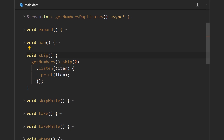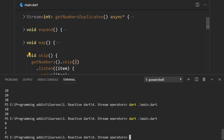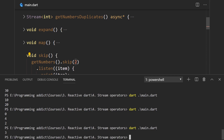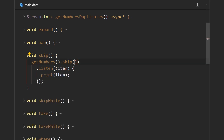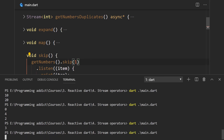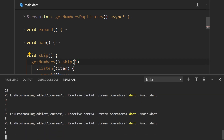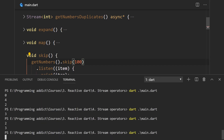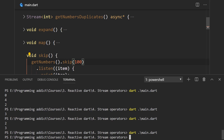Since our getNumbers function emits three values and we said we want to skip the first two, running it we wait a little and just get the last value. If we skip just the first value, we get numbers two and three. You can also specify a number like 100 — it won't throw an exception, it just won't emit anything.